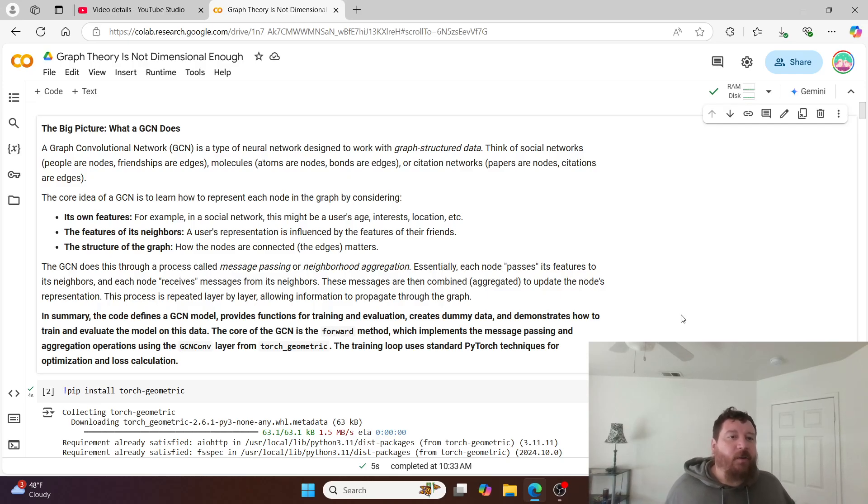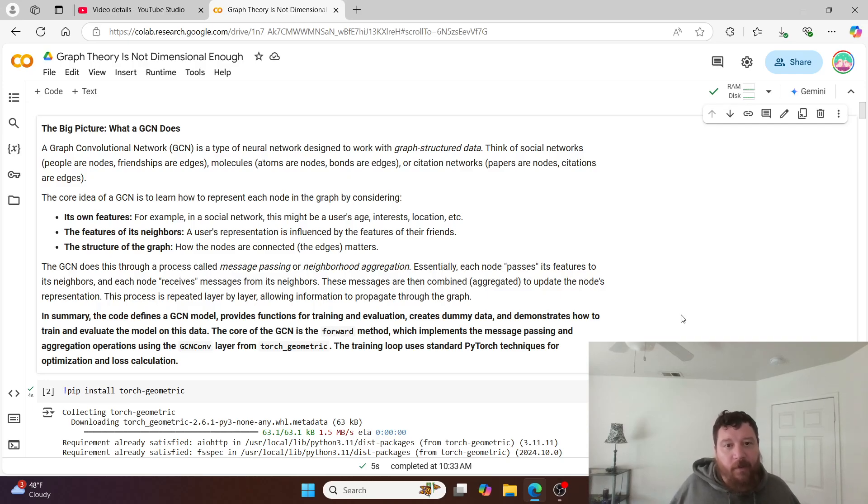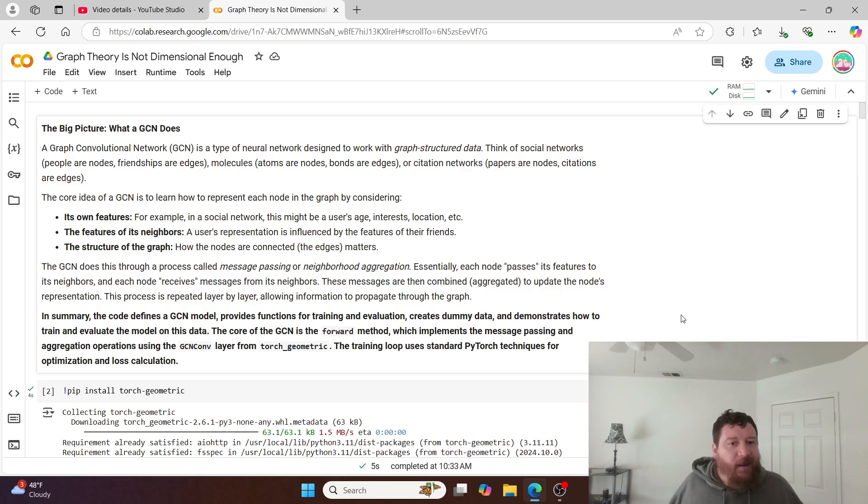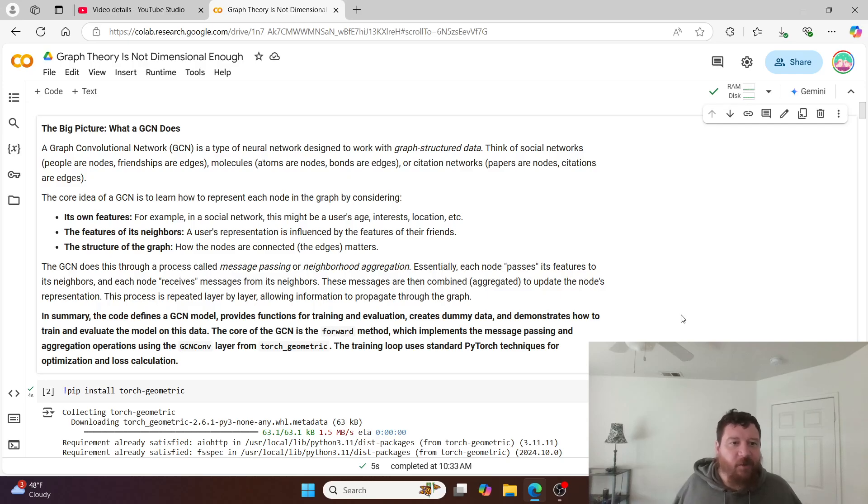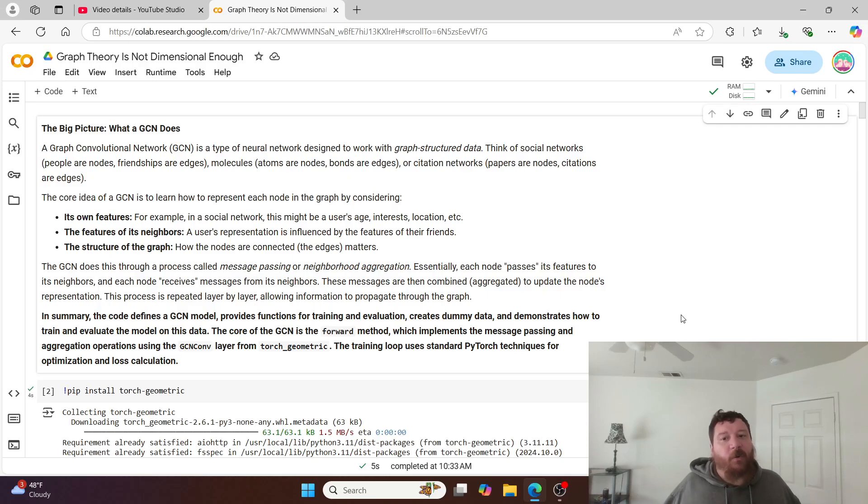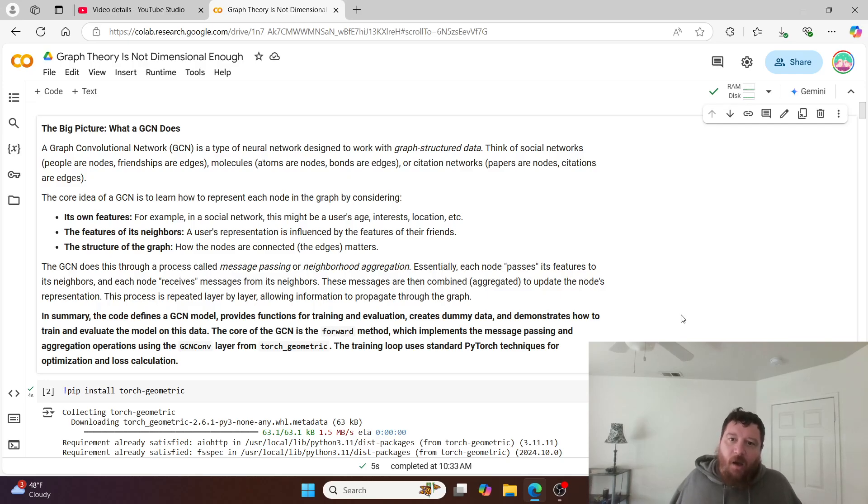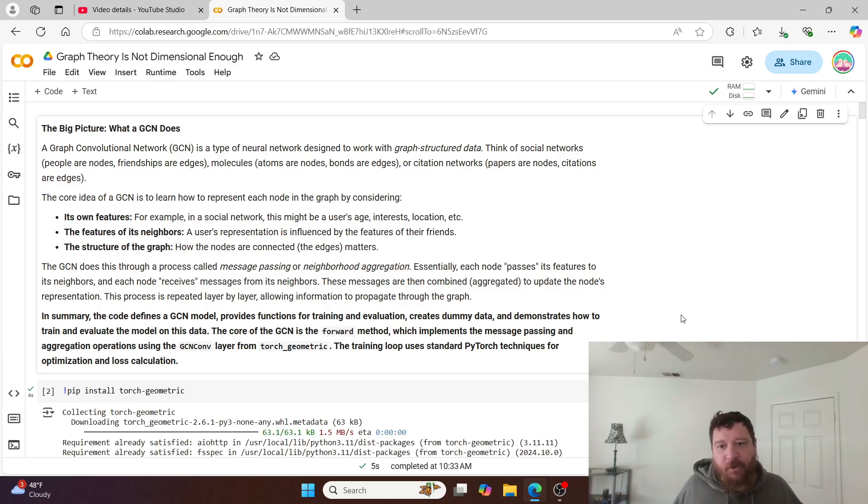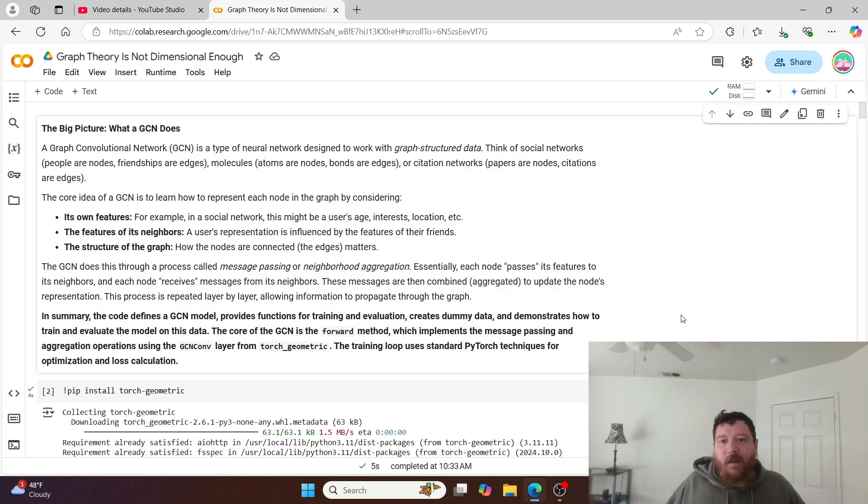First thing we're going to do is look at a graph convolutional neural network. A graph convolutional neural network is a type of neural network designed to work with graph structured data. Think of social networks - people are nodes, friendships are edges. Molecules - atoms are nodes, bonds are edges. Citation networks - papers are nodes, citations are edges. It's all nodes and edges. You plot individual data points as nodes, which you would think intuitively is good, but this is very bad.